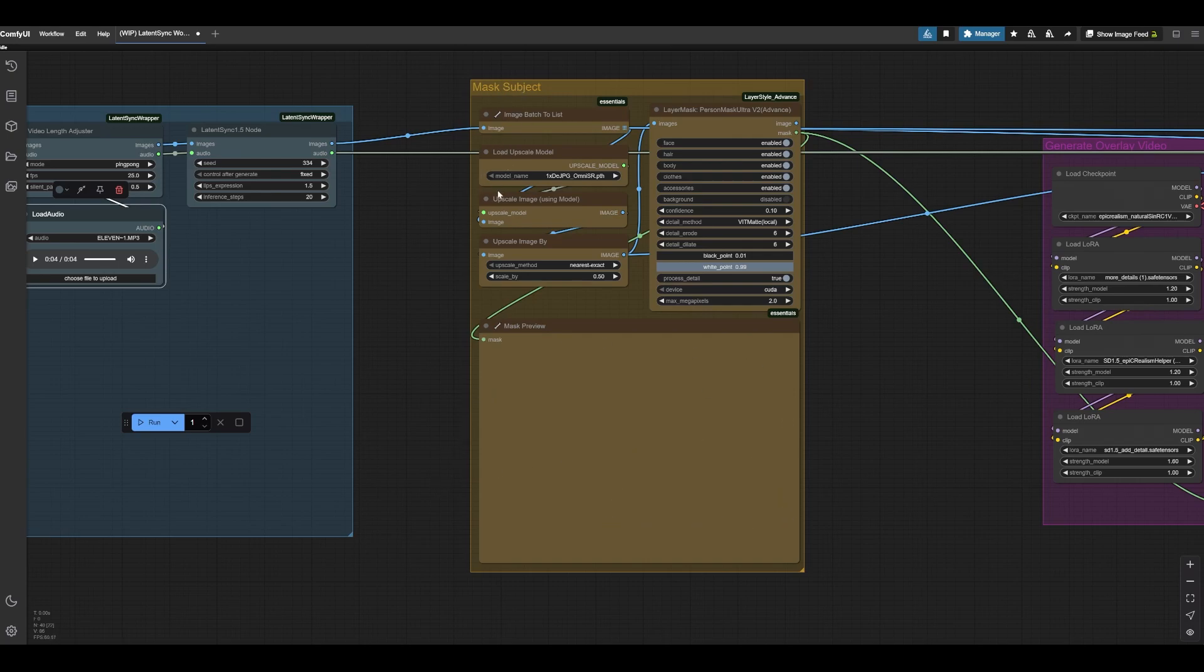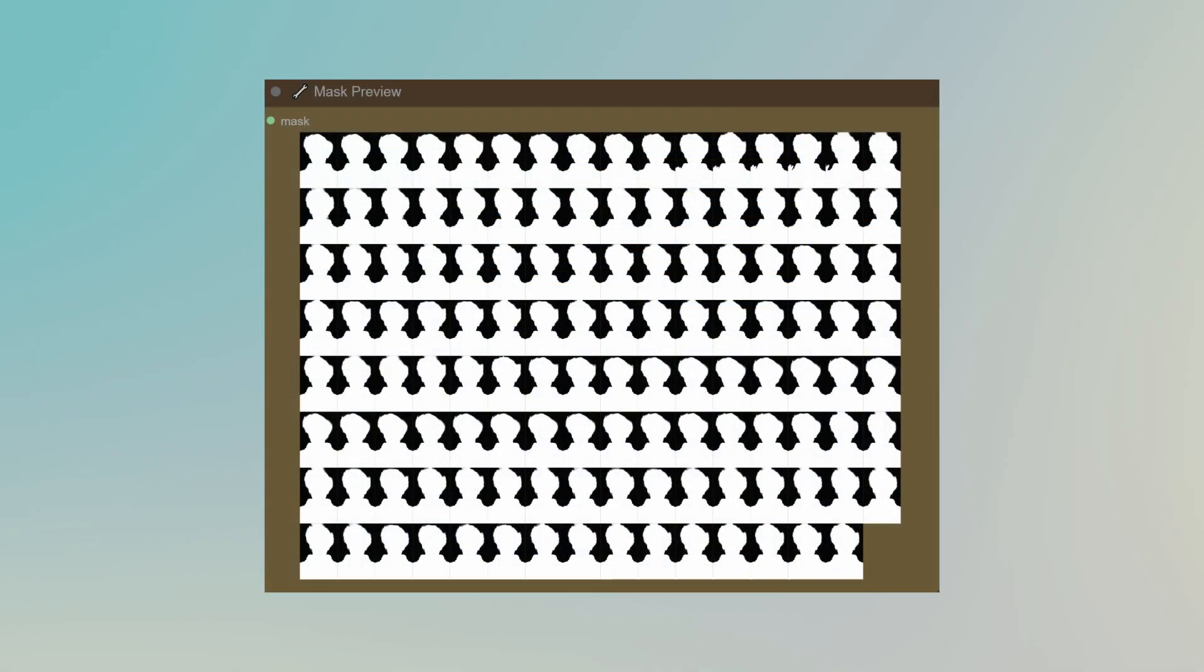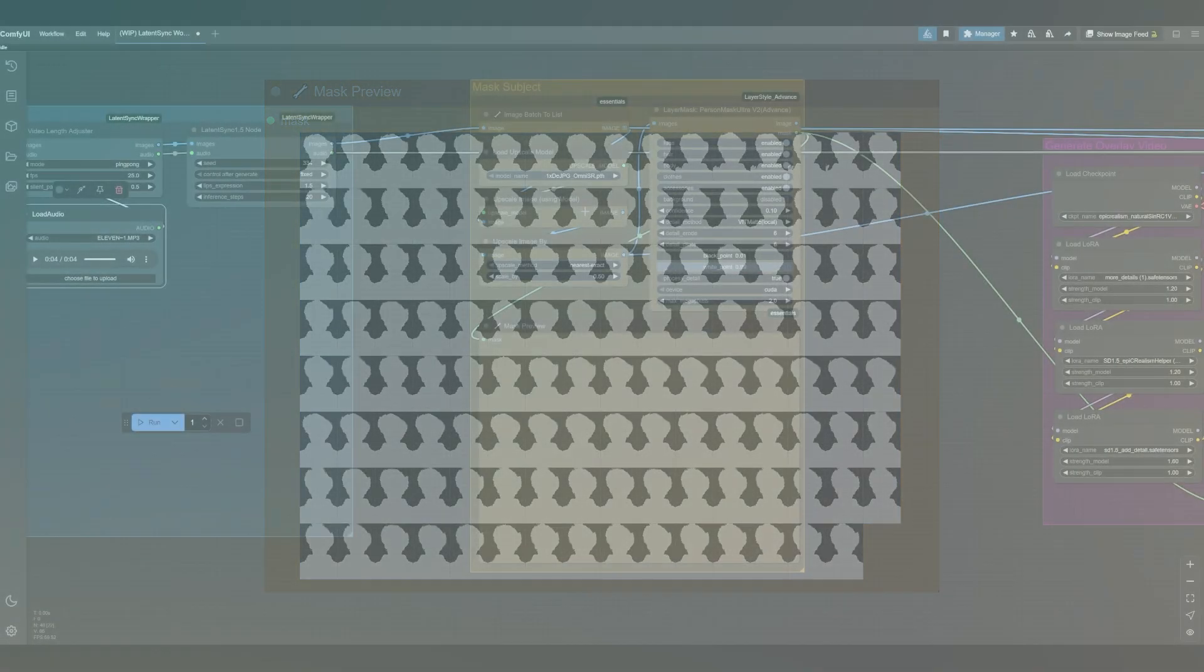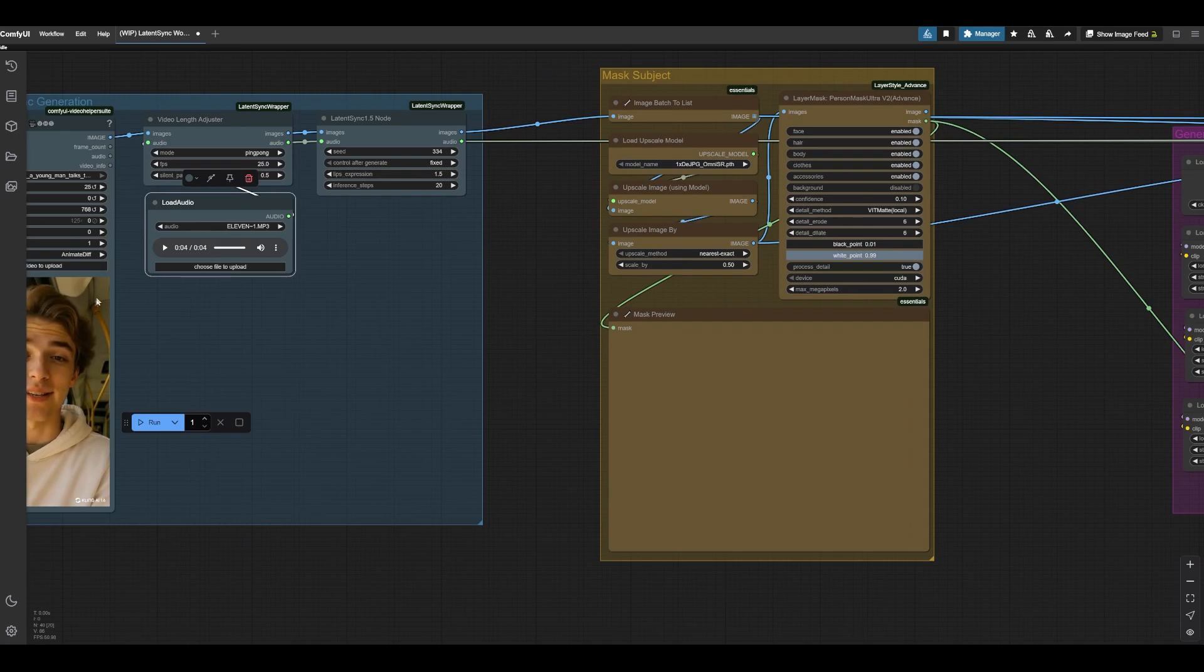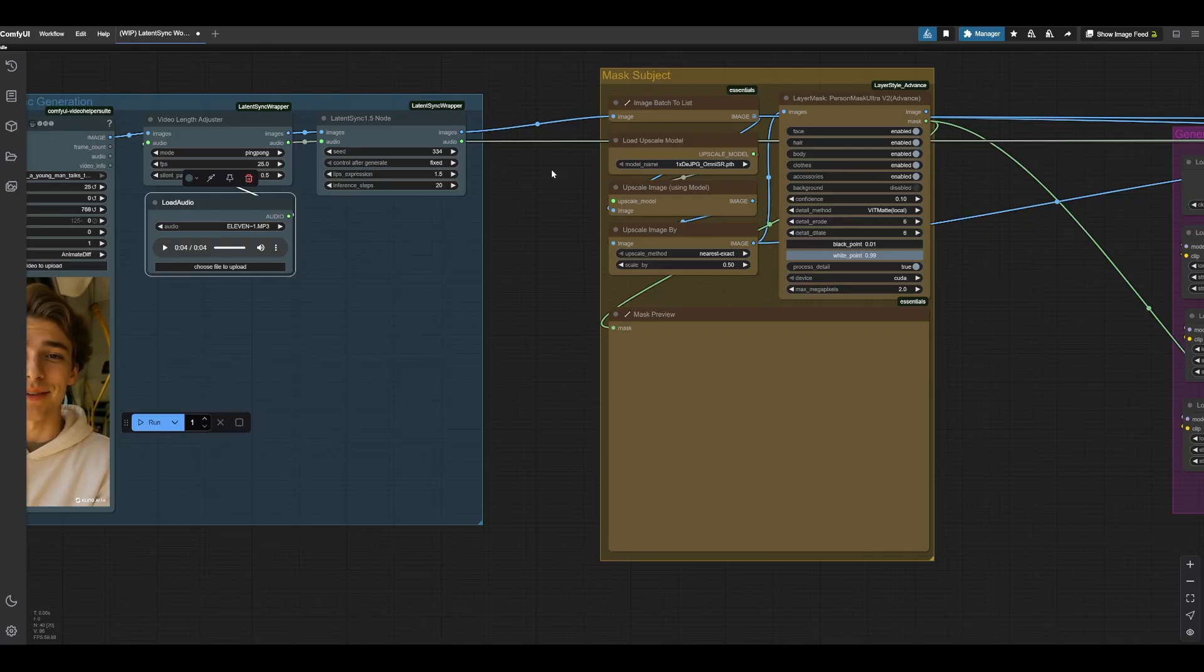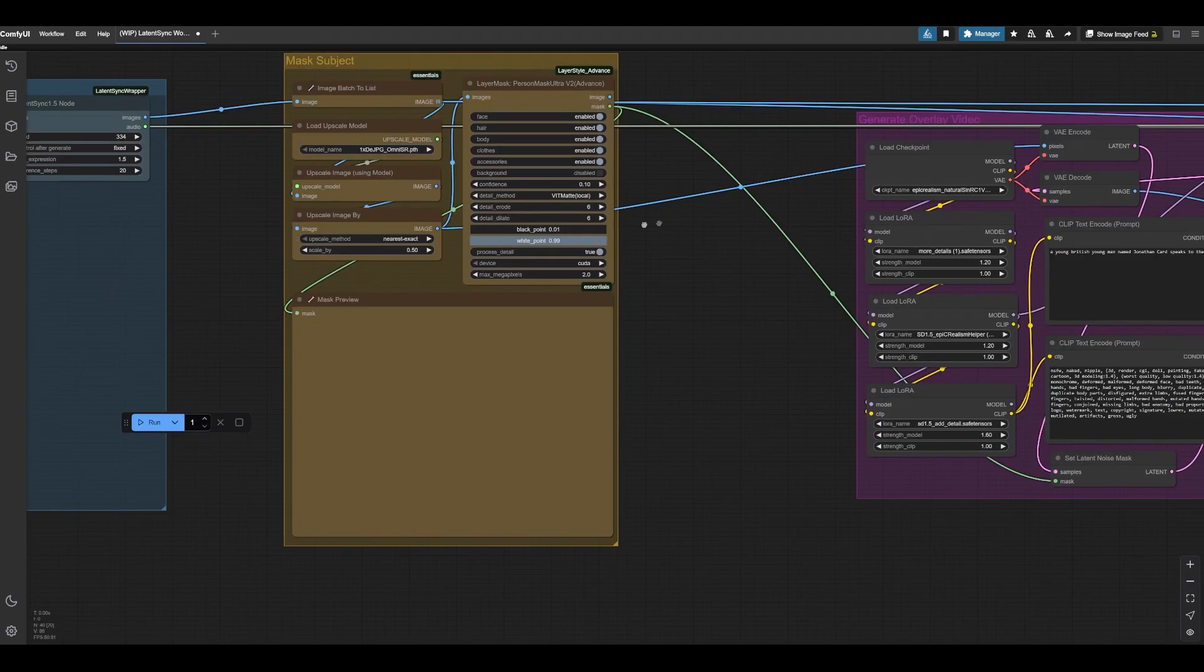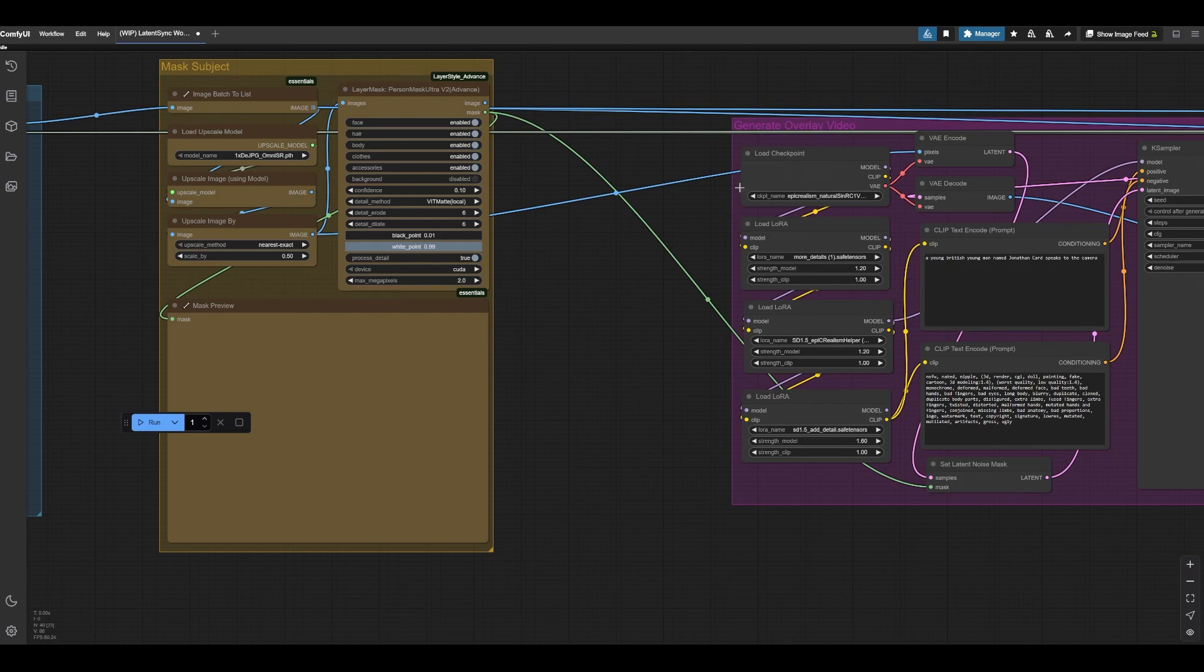What we're going to do next is basically mask our subject frame by frame, just so we can cut it out. But also, one thing we're going to do is actually upscale each frame of our Latent Sync output right out of the gate. The reason being is because we're using this kind of latent data for our new video that we're going to generate using Stable Diffusion 1.5.